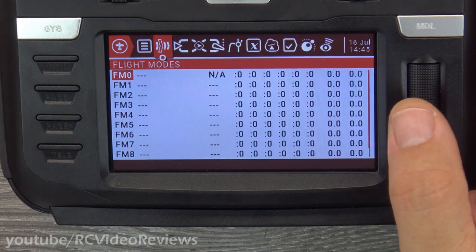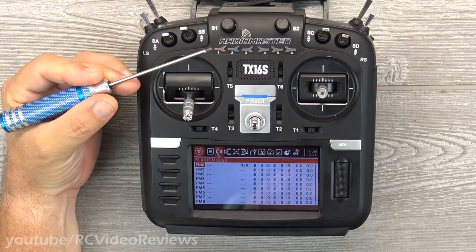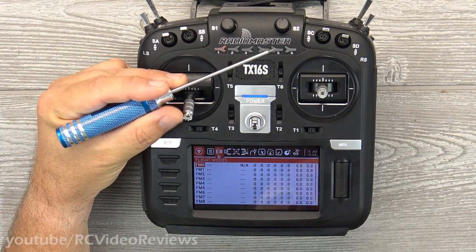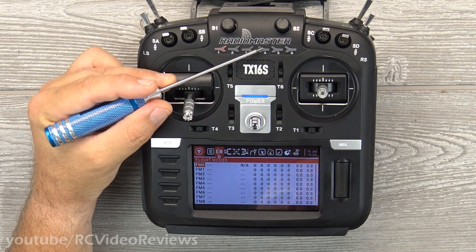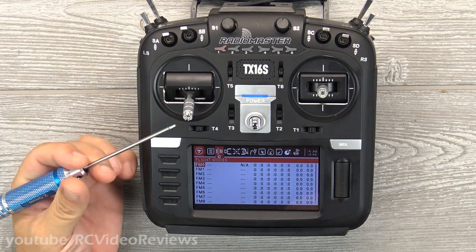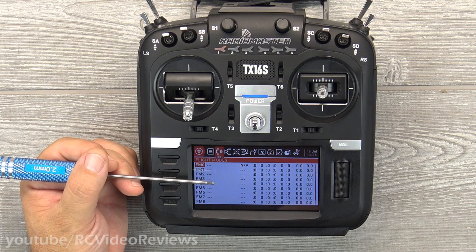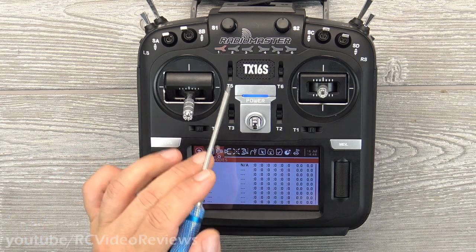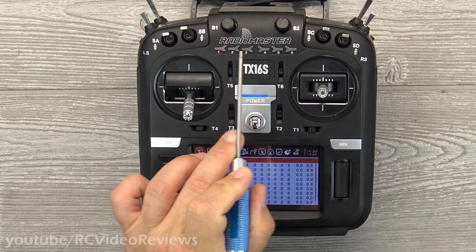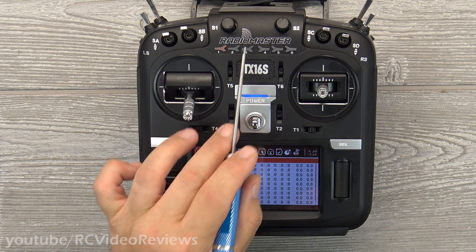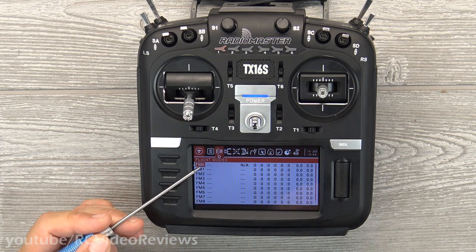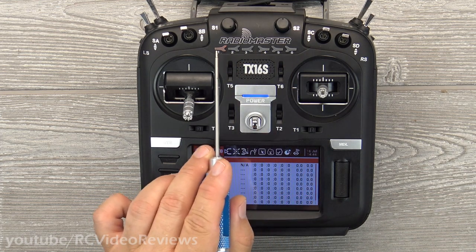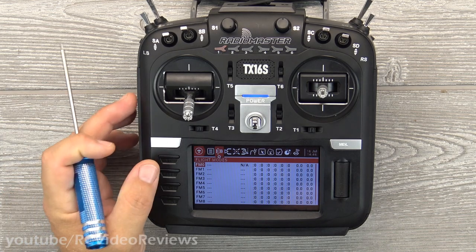One very cool feature of the TX16S is the six-mode switch up top. Those little airplane icons are mode switches designed for setting flight modes — very handy when using flight computers like ArduPilot, Vector, or ArcBird that have multiple flight mode options. A six-mode switch is great to have, and you can configure these buttons to set the various flight modes.